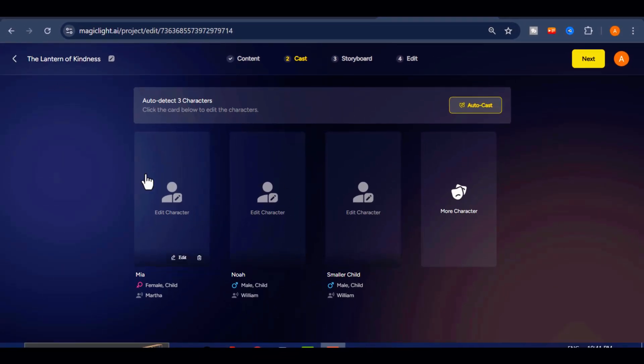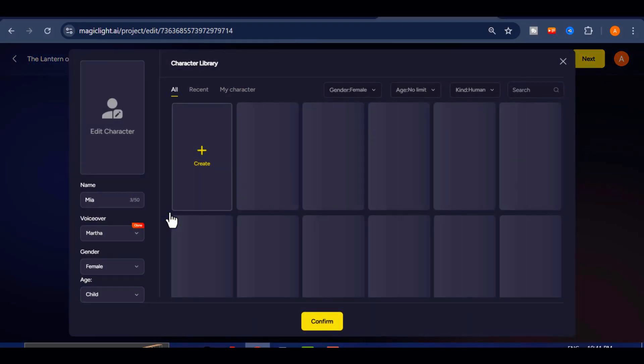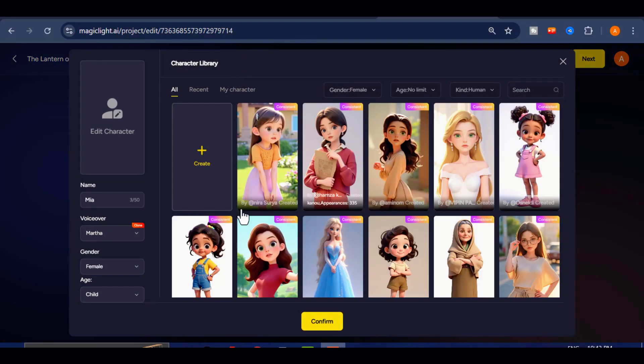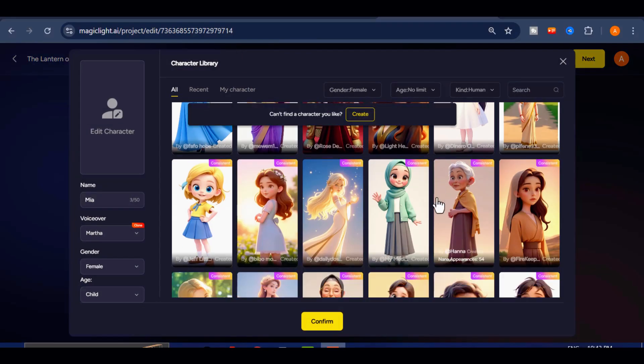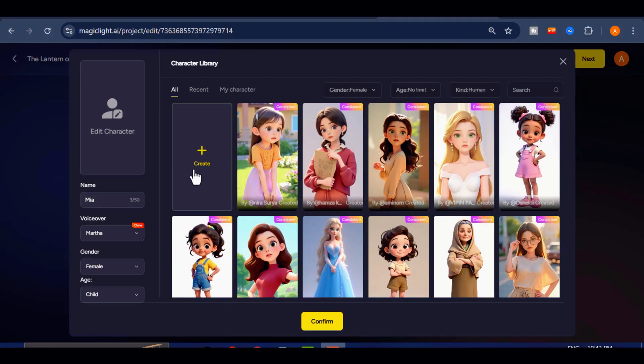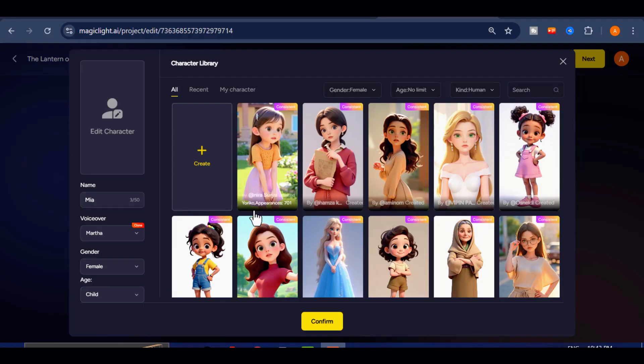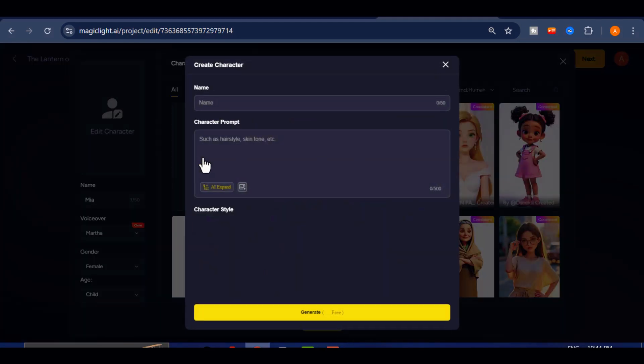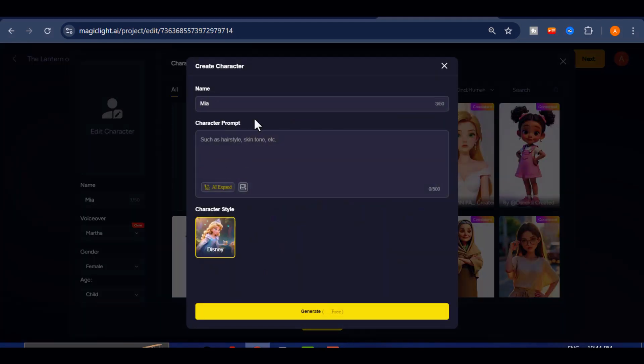Next, click on the edit character option. Here you have two choices. You can either select from the wide library of existing characters available on the platform, or you can design your own custom character from scratch. If you decide to create a new character, you will need to provide a detailed prompt describing the character's appearance, style and personality. To make this process easier, I have already prepared a ready-made character prompt for you.